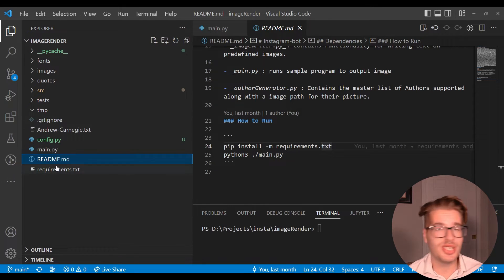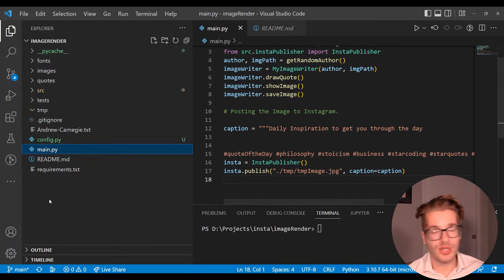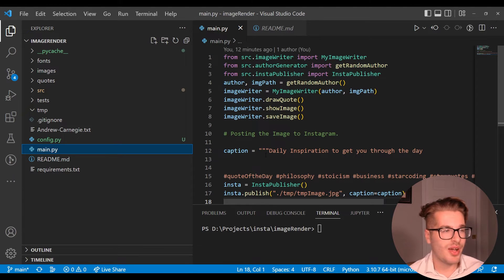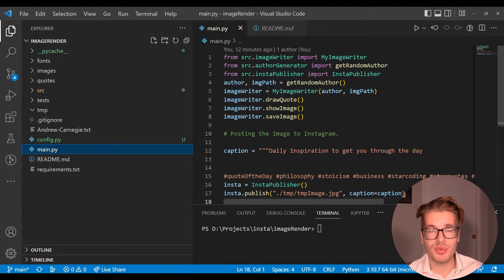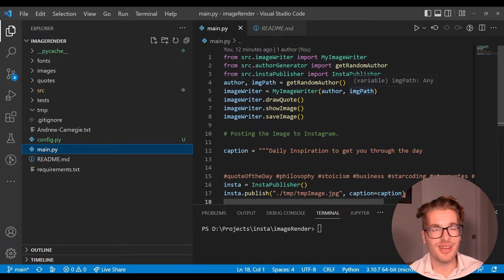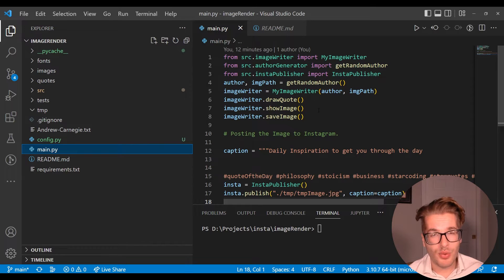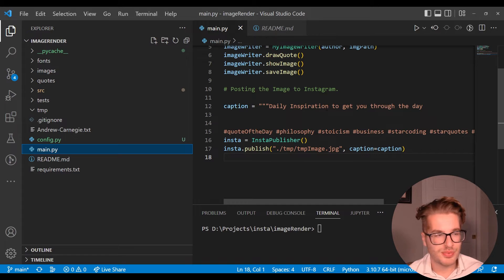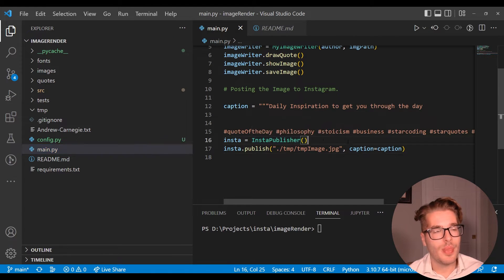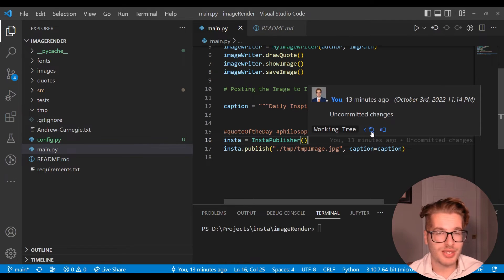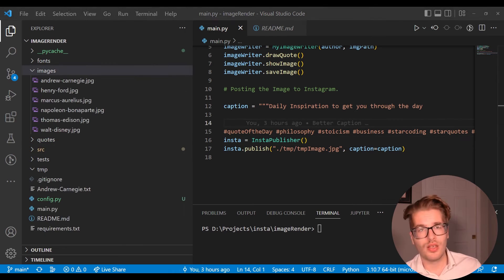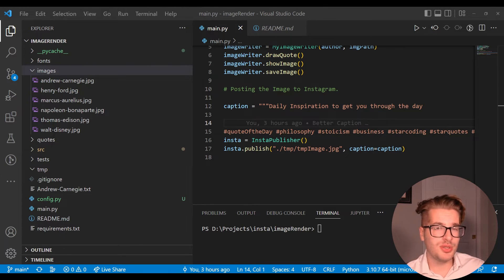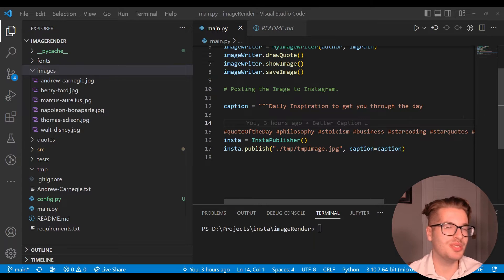Let's jump into what is actually happening in the code. It's always good to start with the main file and as you can see here it's pretty simple. All we're going to do is get a random author, get an image and write a quote to the image, make a caption, and then create this Instagram publisher class and publish to the Instagram API. Simple as that, nothing much to it.